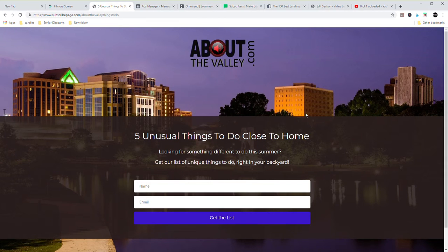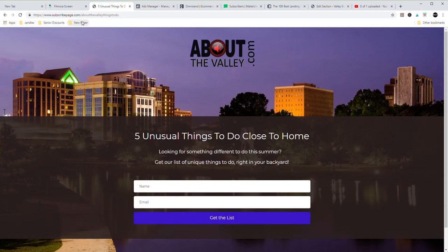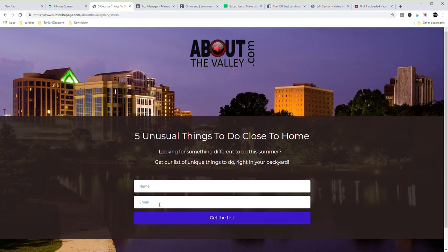And in class, we are actually going to go to this landing page and sign up for it just to see what happens. So if you're not in the in-person class, I want you to go to this address, subscribepage.com, about the valley, things to do. Put in your name, your email address, and click on get the list.